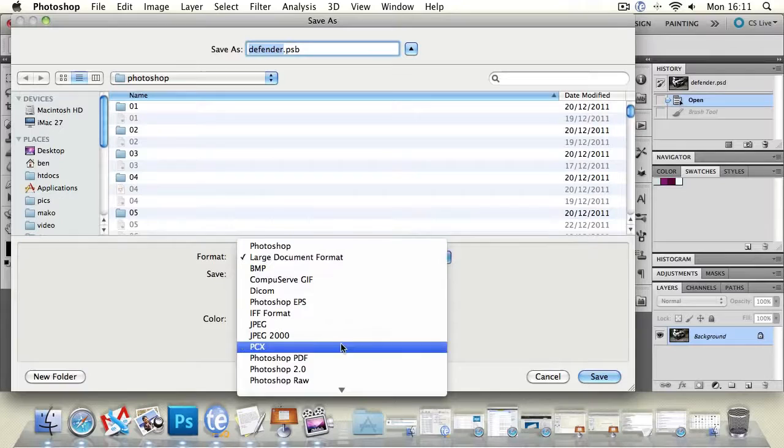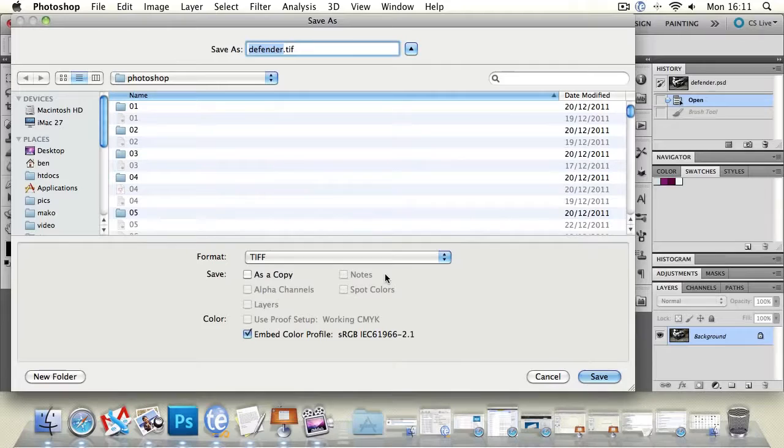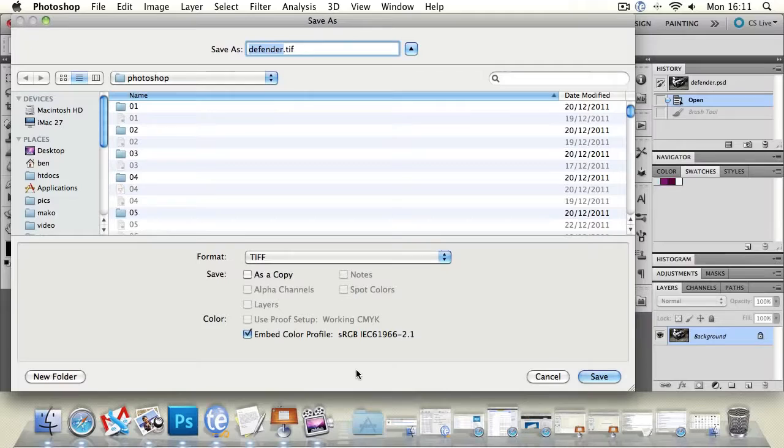And also if you're working on large files you might want to consider using a TIFF file but that does lose sort of your editability of all the Photoshop features whereas PSB is able to retain some of them.